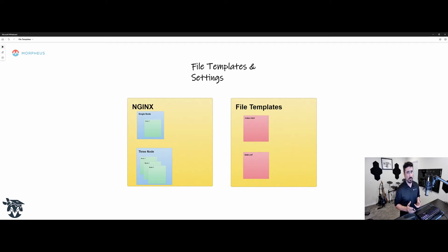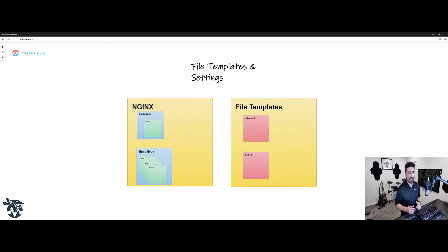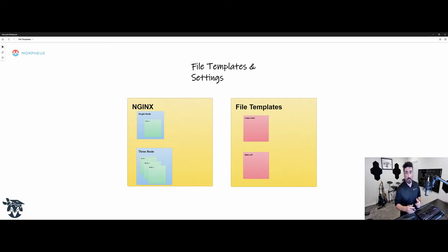If you've spent any time working with the Morpheus platform, you've seen file templates around and you might have even seen the settings option on your instance types. We wanted to give a quick walkthrough on how that all ties together.